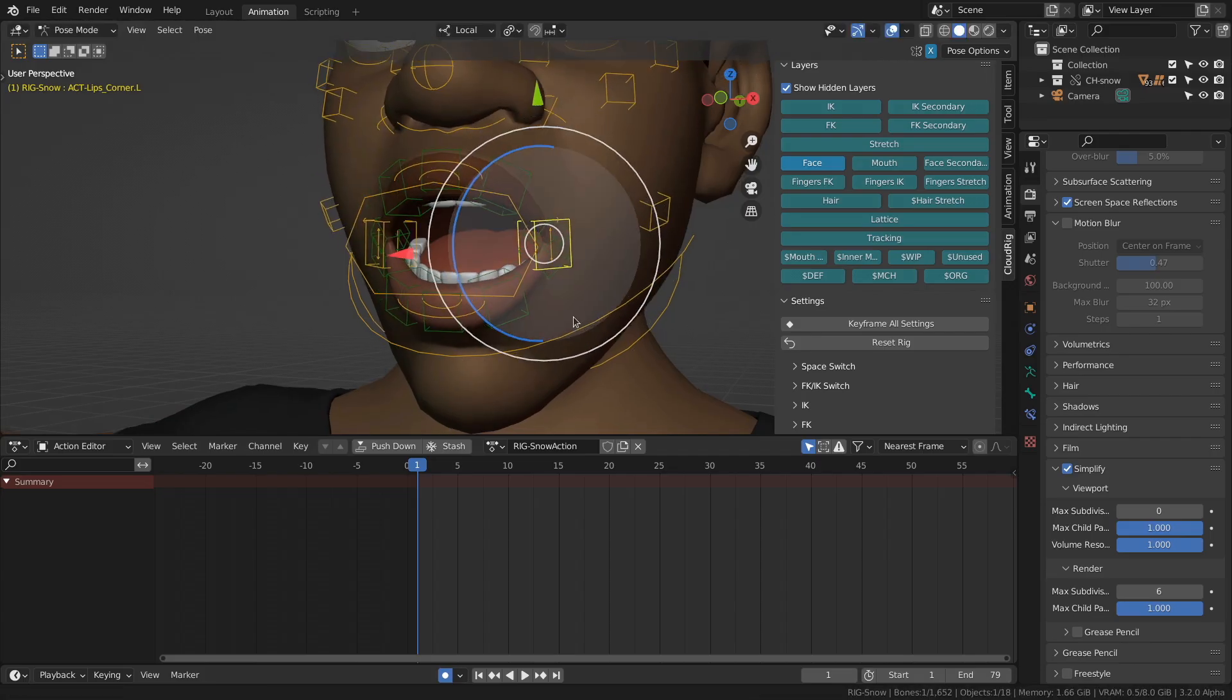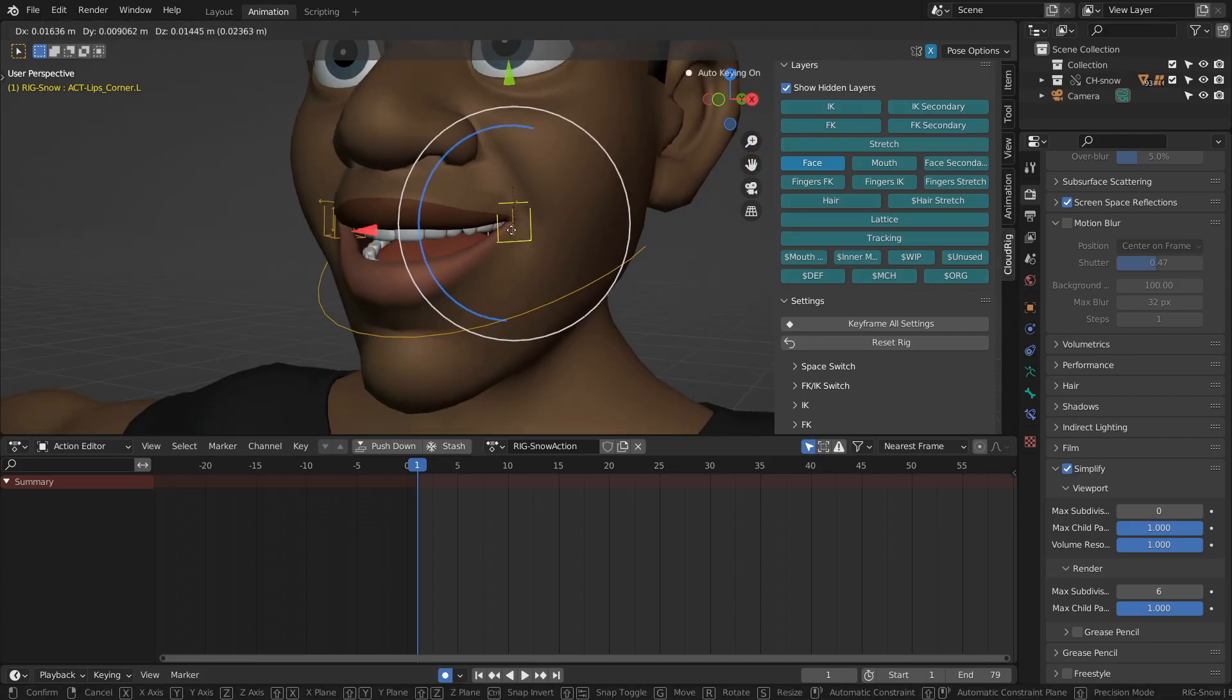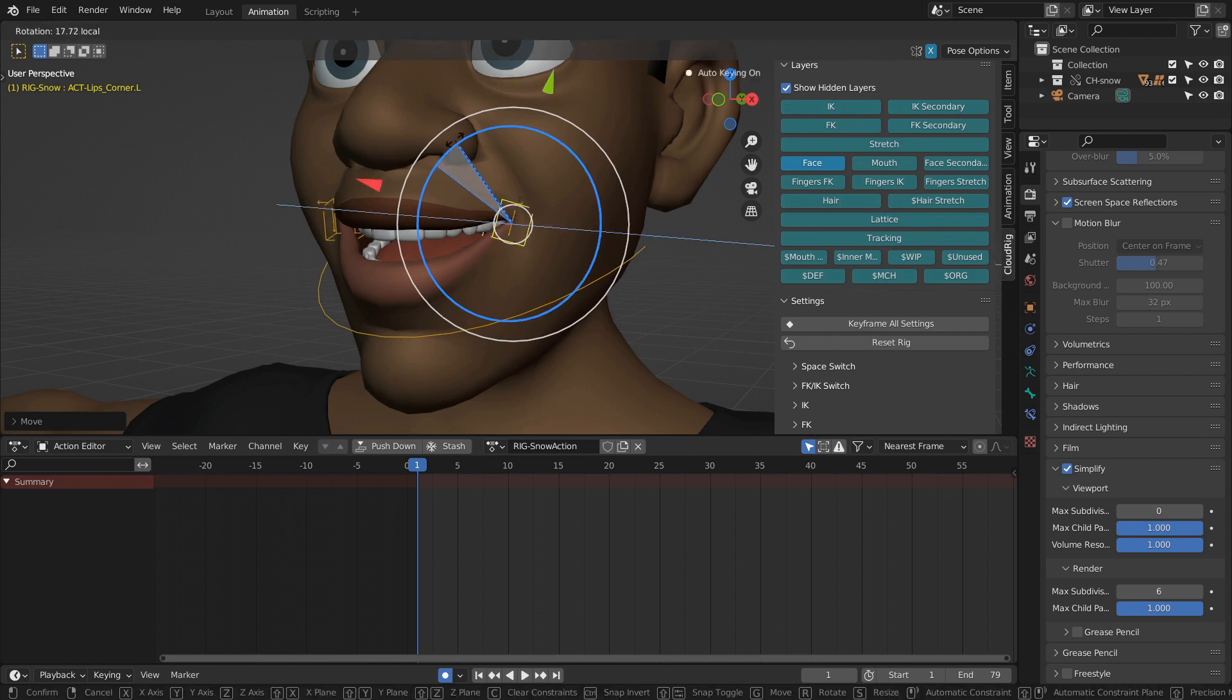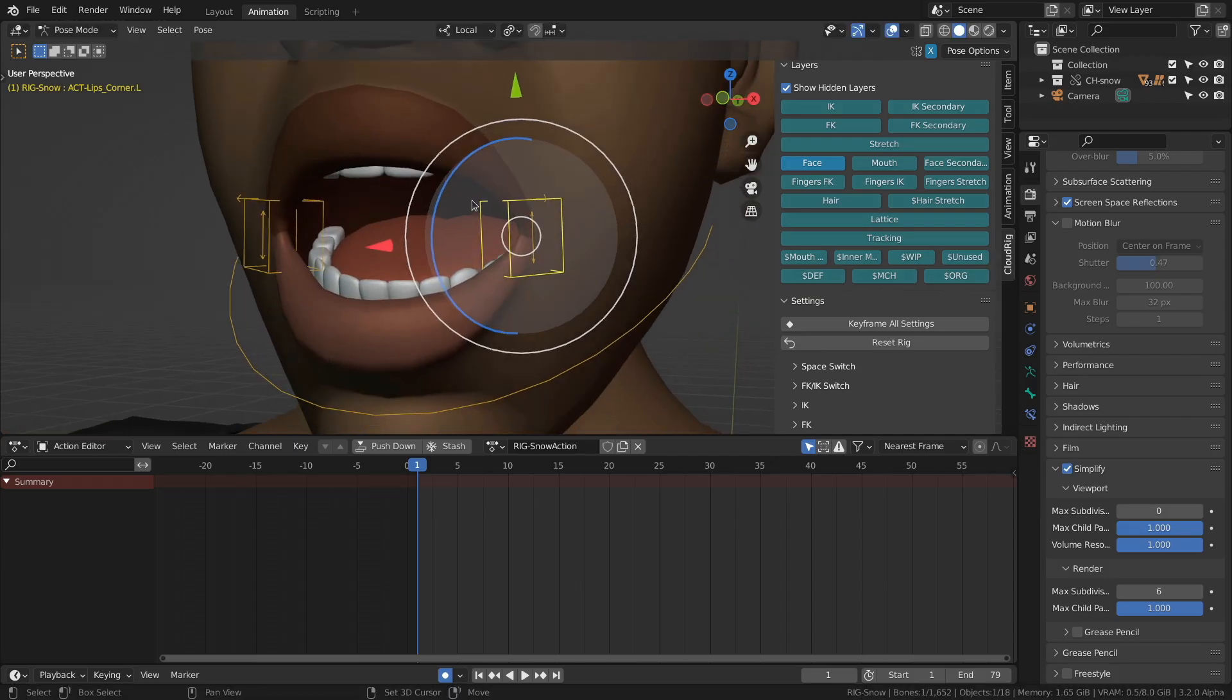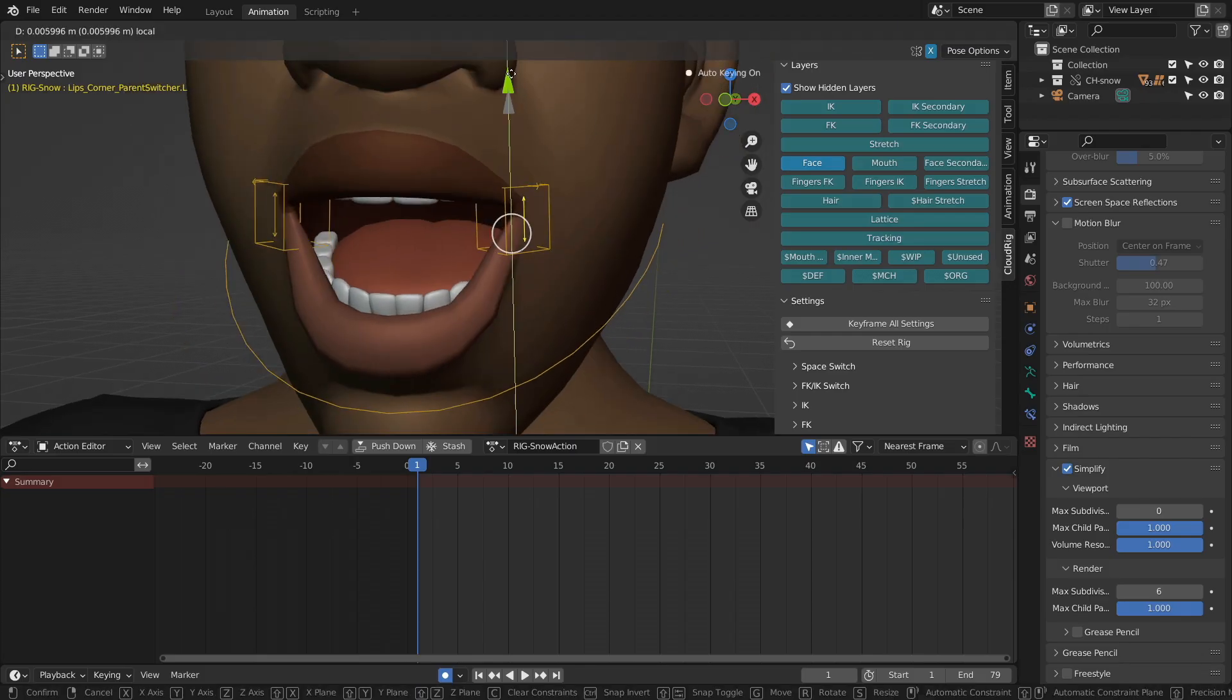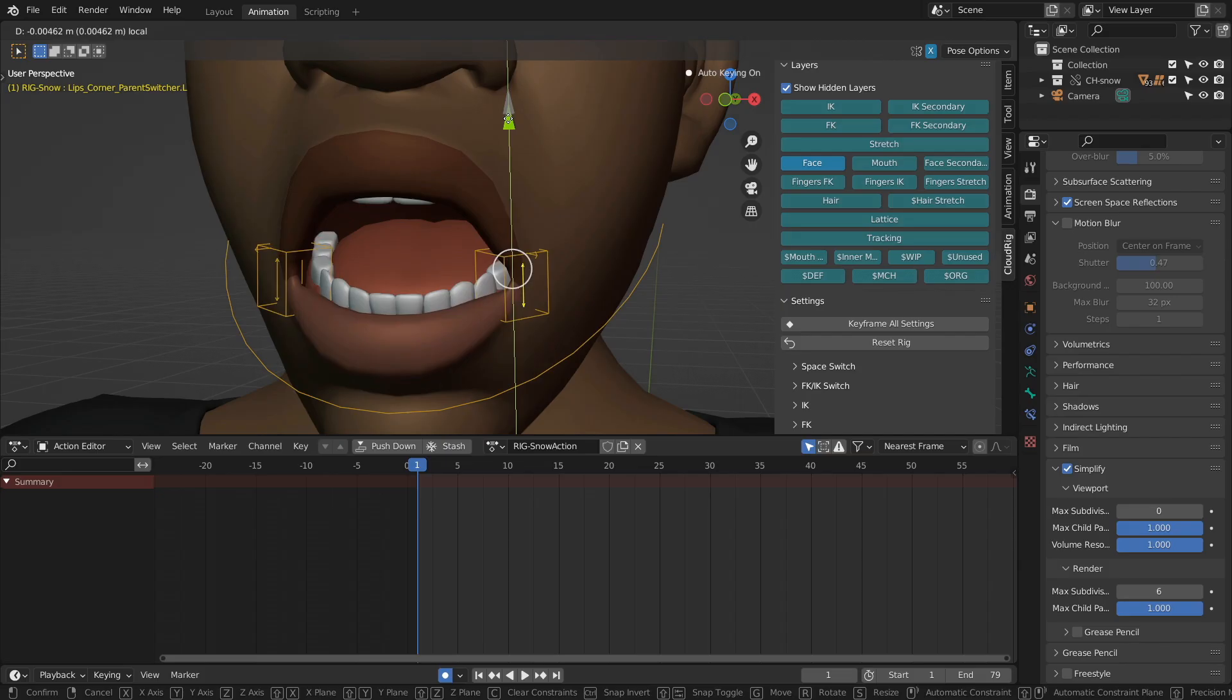And these yellow squares are the mouth corners. Let's take a look at those. For the mouth corner, we can move it, rotate it to manipulate the tips. But also scale it to widen it or pinch it. If you take a look closer, there's an arrow. So when we move that up and down, it determines how much it's following the jaw.